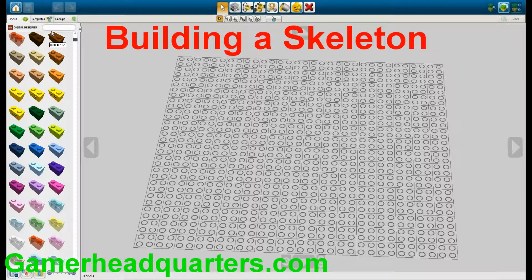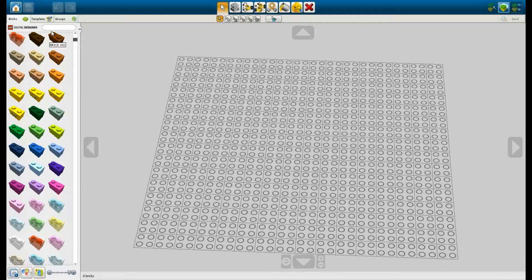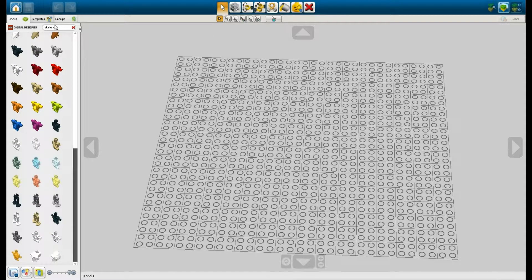Hey, back for another tutorial. Now making a skeleton and this is on the Lego designer application. I'll show you the link you can download. It's pretty awesome, definitely try it. A lot of fun if you love Lego.